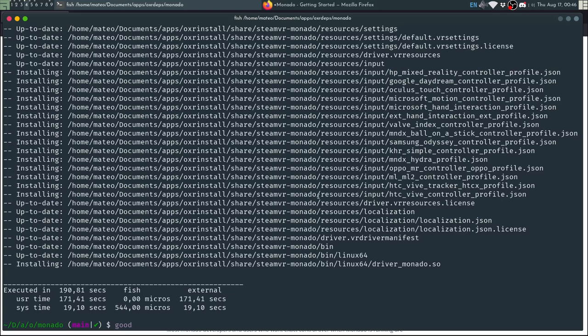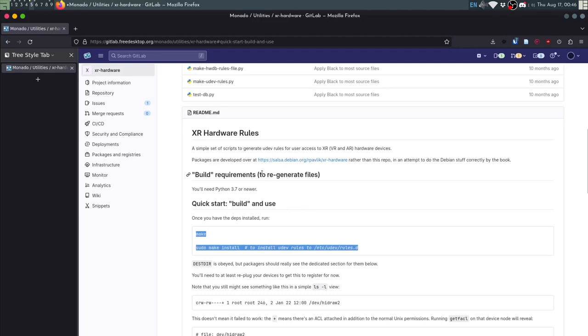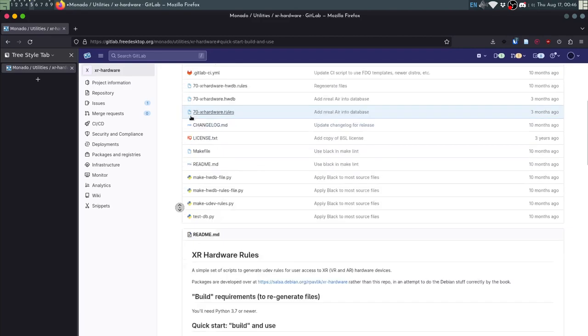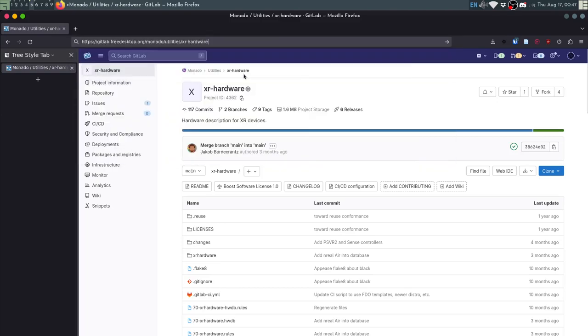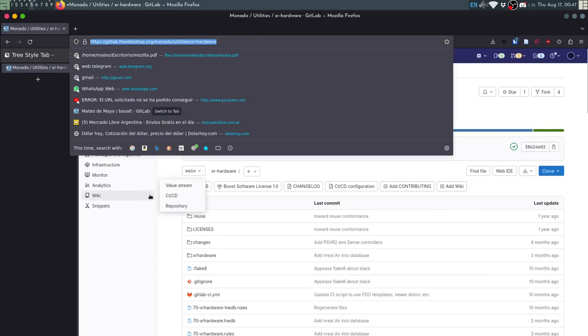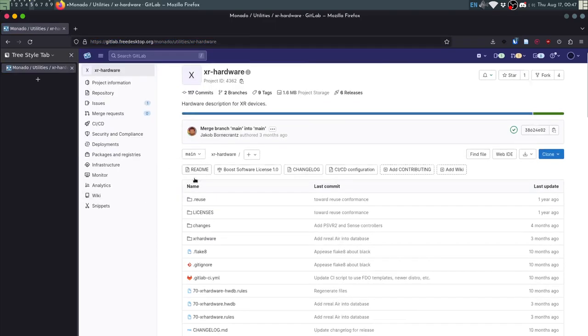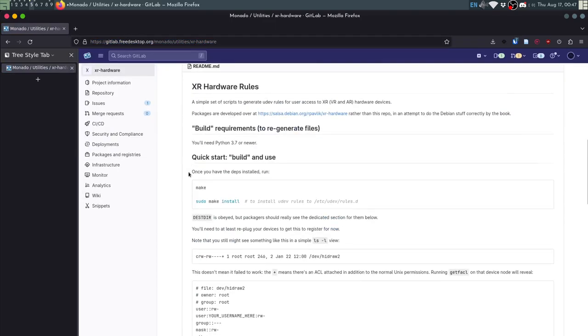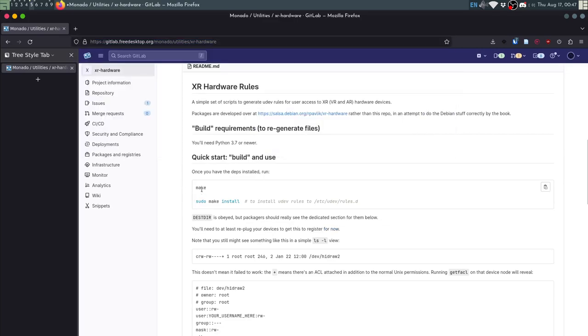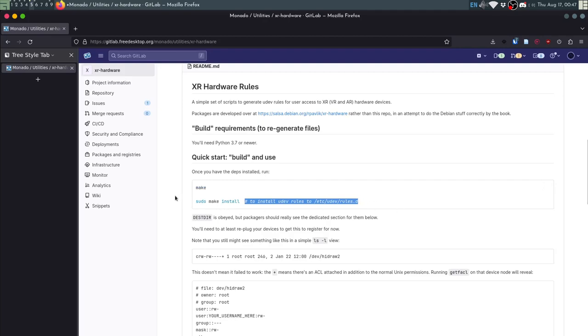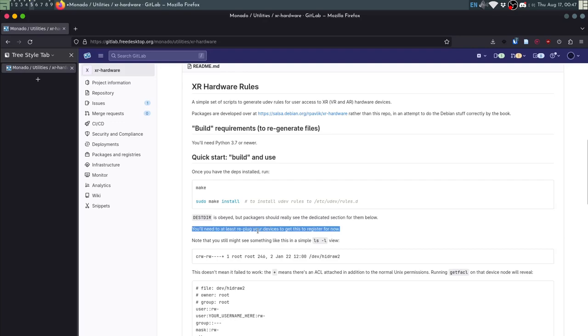So for the USB cable we will need to set up some UDEV rules. For that we will go to this XR hardware project and then just clone the repository and run make and sudo make install. This will install some UDEV rules so the headset is recognized. You will need to re-plug your headset for it to work.